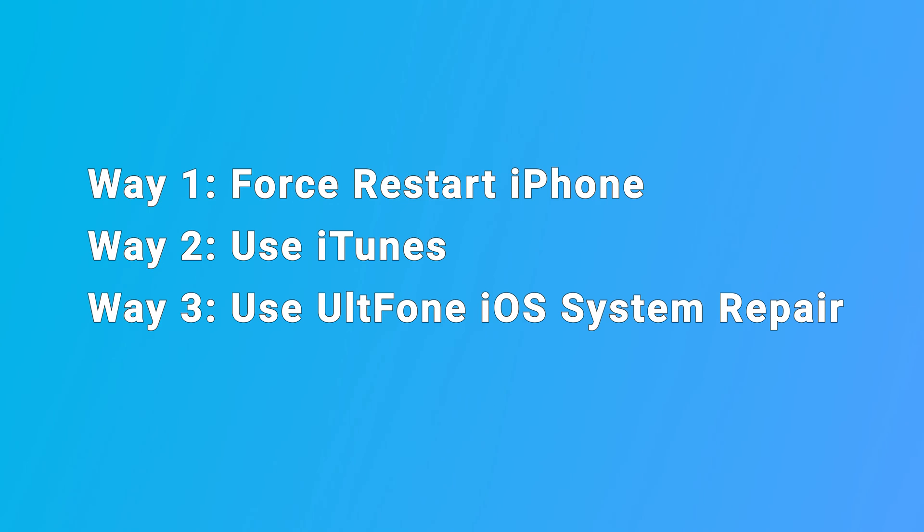Hello, welcome to the UltFone channel. When using an iPhone 12, a sudden black screen can be disturbing. You get no response on the black screen. The iPhone 12 is one of the models where this happens the most. But don't worry, I hope that this video could help you out. Let's see the first one.